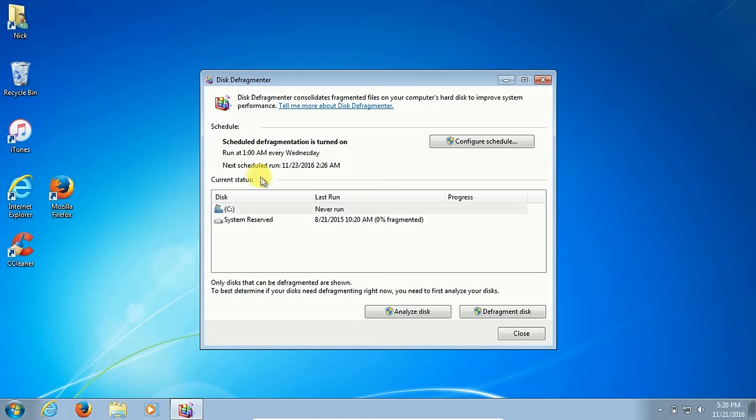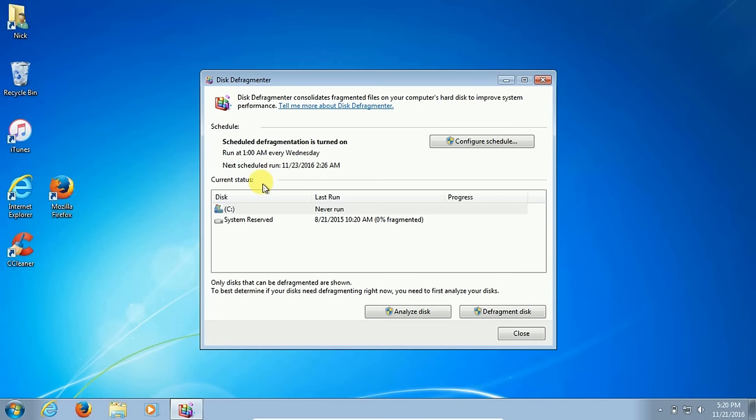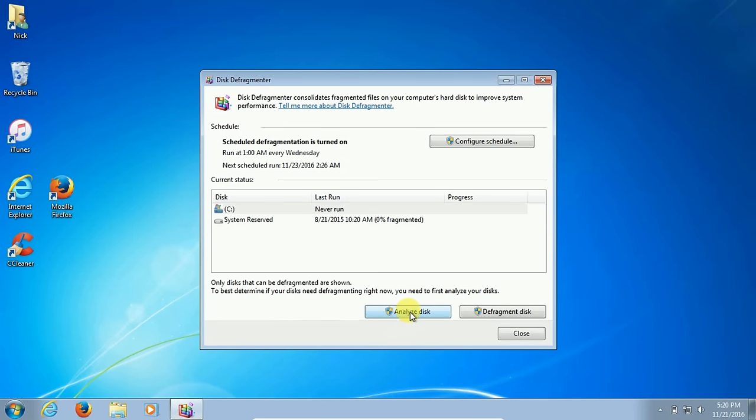I don't know about you, but rarely my laptop is turned on in the middle of the night, so it rarely gets ran. I prefer to run it manually anyway. Once you decide to run this, you can click on analyze disk or you can just go ahead and click on defragment disk.